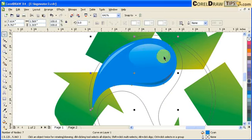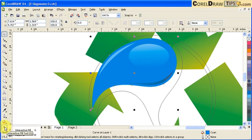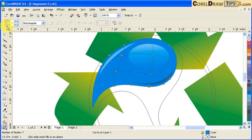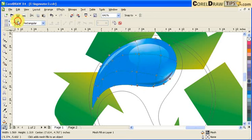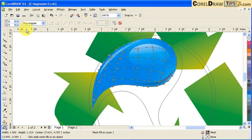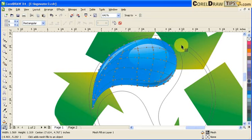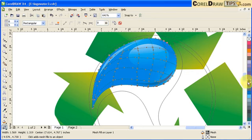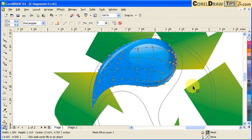Go to Mesh Fill to make it like a 3D droplet. The default is 3x3 — you can change it higher. These are columns and rows. The concept of mesh fill is these nodes: if I select a node I can make it darker blue. Click on a node, apply a blue color, and see how it changes.